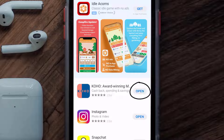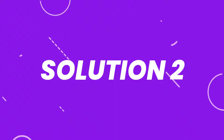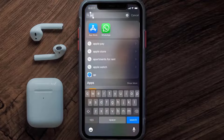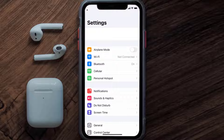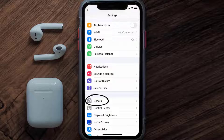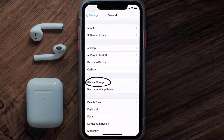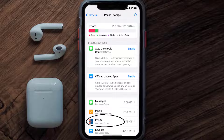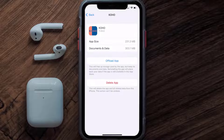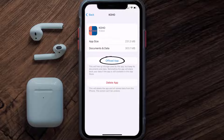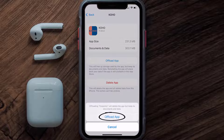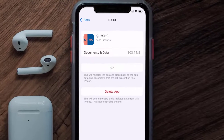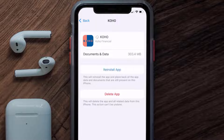If you still encounter this issue, you need to clear the app cache. Go to your device settings, scroll all the way down to General and tap on it. Then tap on iPhone Storage. From here, search for the KOHO Financial app and tap on it. Once you're on this screen, you need to tap on Offload App, then tap again to confirm.